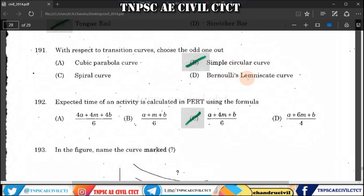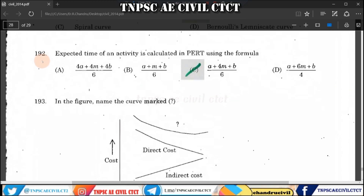Question 191: With respect to transition curves, choose the odd one out. The options are cubic parabola, spiral, lemniscate, and simple circular. The simple circular curve is the odd one out as it is not a transition curve. Question 192: The expected time of an activity in PERT analysis is (A + 4M + B) / 6, where A is optimistic, B is pessimistic, and M is most likely time.